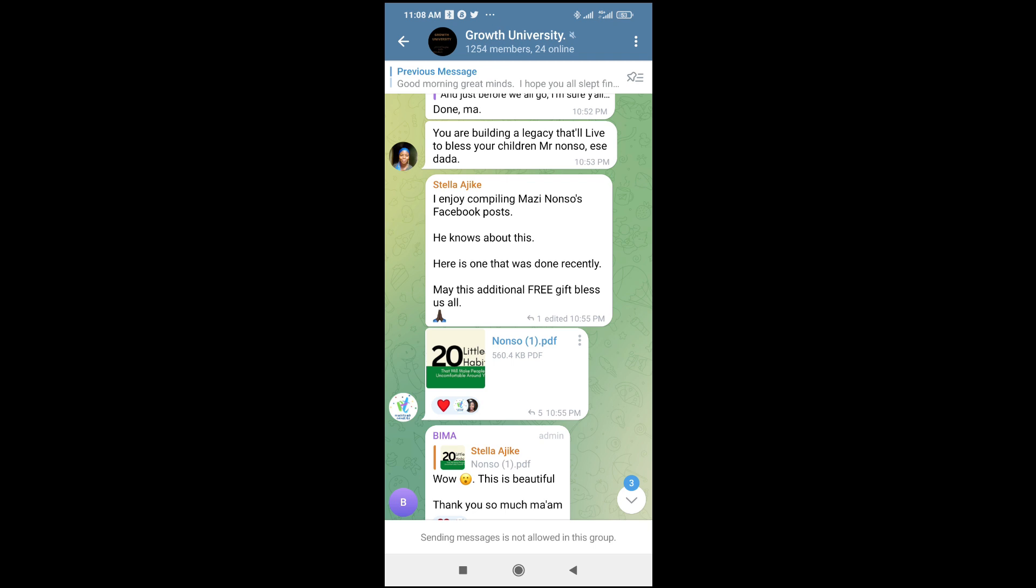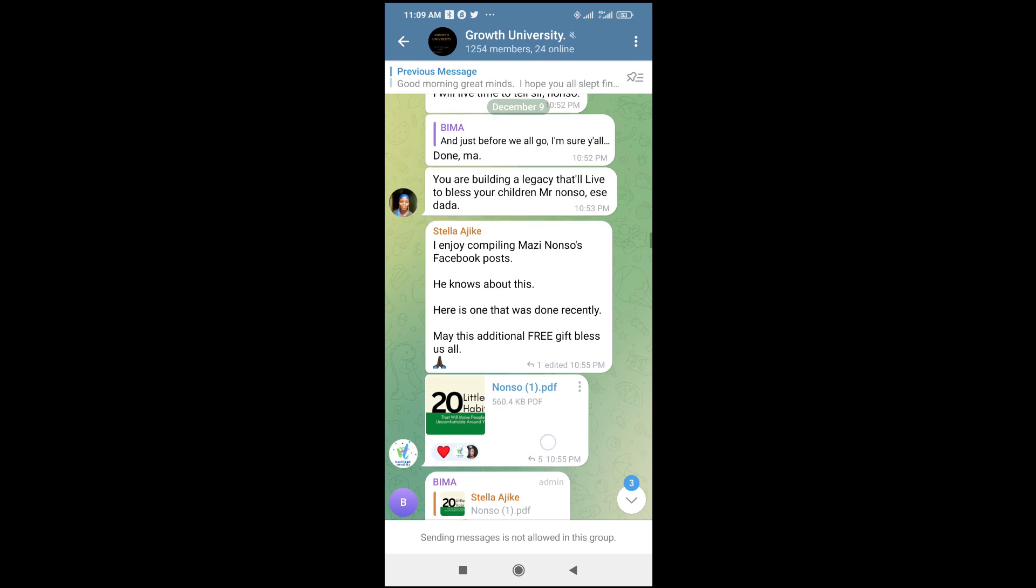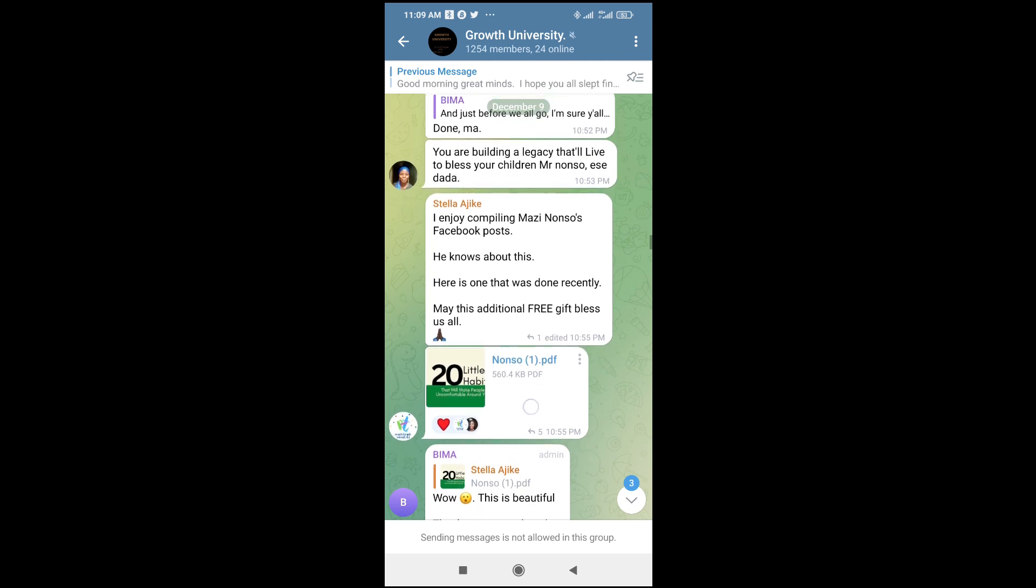To do this, go to the group or contact that sent the PDF file to you. Here's the PDF file I'll be using.